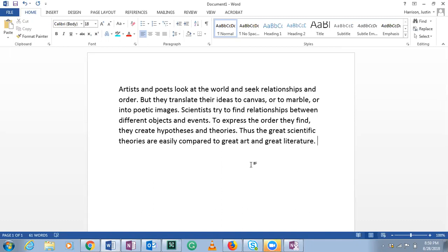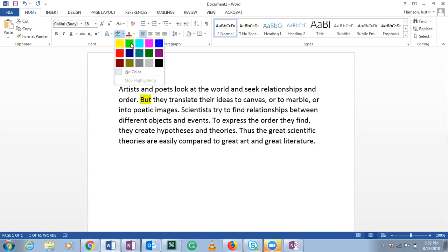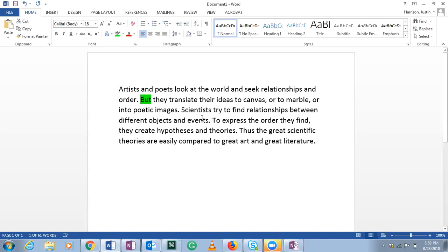'Thus the great scientific theories are easily compared to great art and great literature.' If we look for indicator words, we see 'but,' which is not necessarily an indicator word. We don't really see indicators except for 'thus.' Think about it — is 'thus' a premise or conclusion indicator? Correct, it's a conclusion indicator — the same as 'therefore.'